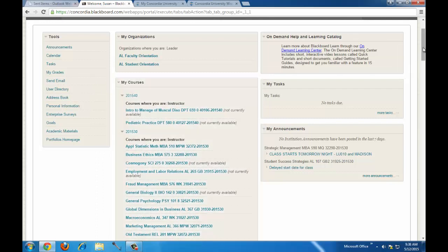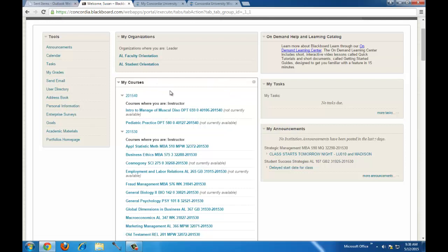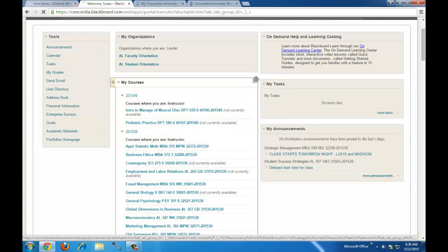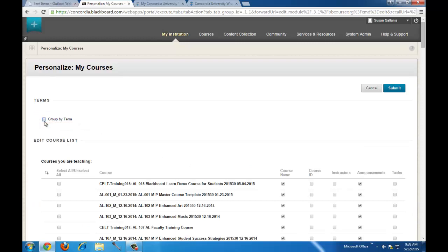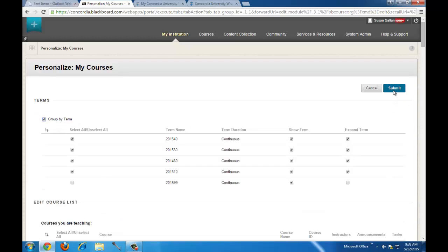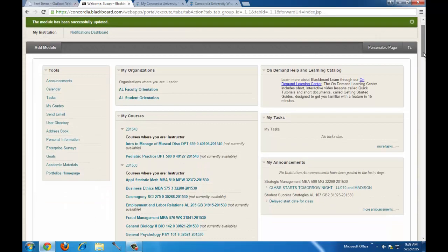You'll see a list of courses here. If you want to arrange your courses by semester, next to My Courses, if you hover your mouse, you'll see a little gear. Click on that gear, and at the top of the page under Terms, it says Group by Terms. The first time you log in it will probably be unchecked — just check that box and click Submit. Now you'll see your courses grouped by term.